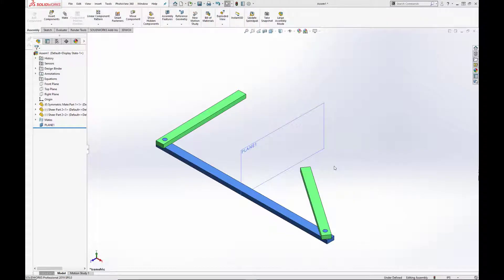Good afternoon everybody and thank you for watching. Today we're going to give a brief overview on the symmetric mate in SOLIDWORKS.